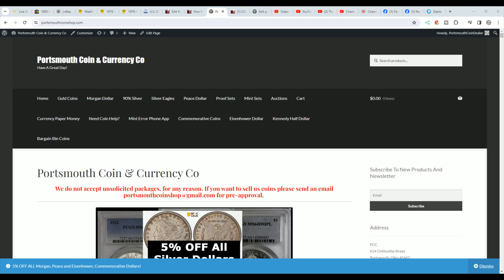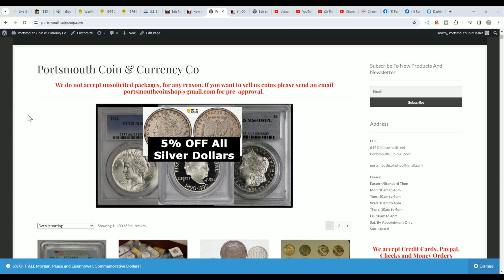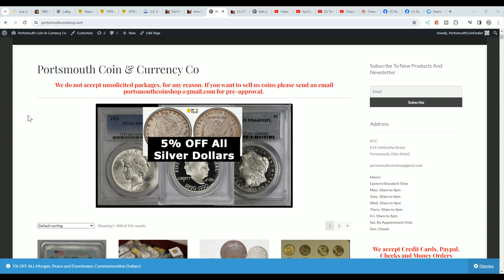But first, here's my website, PortsmouthCoinshop.com. This is where we sell our coins to help support the coin shop and the YouTube channel. Also, we have a 5% sale on all silver dollars currently, and that includes commemoratives, peace dollars, and Eisenhower dollars. So if you get a chance, check out PortsmouthCoinshop.com.